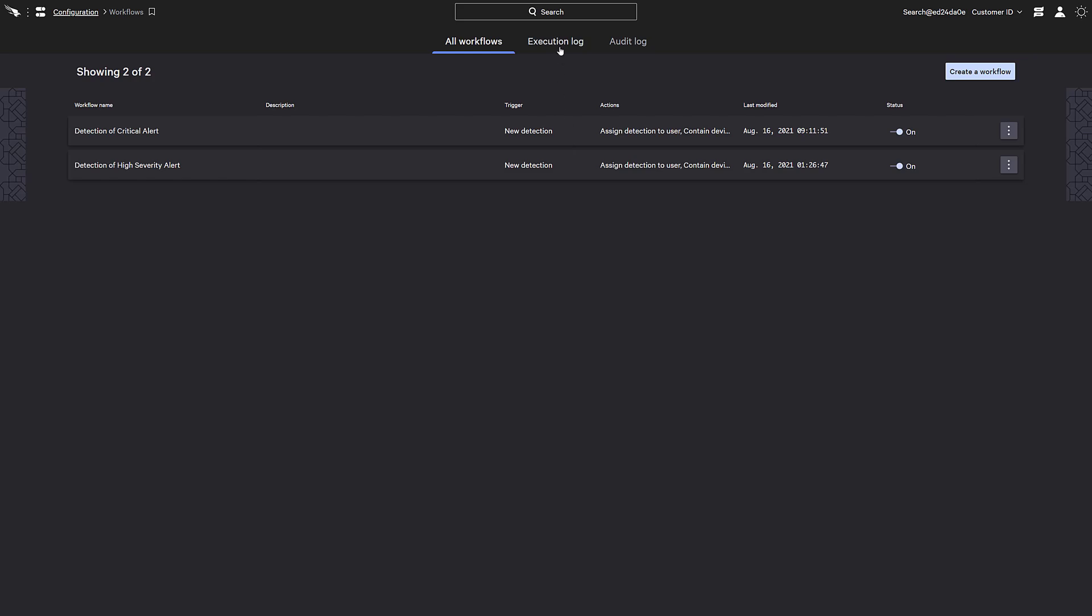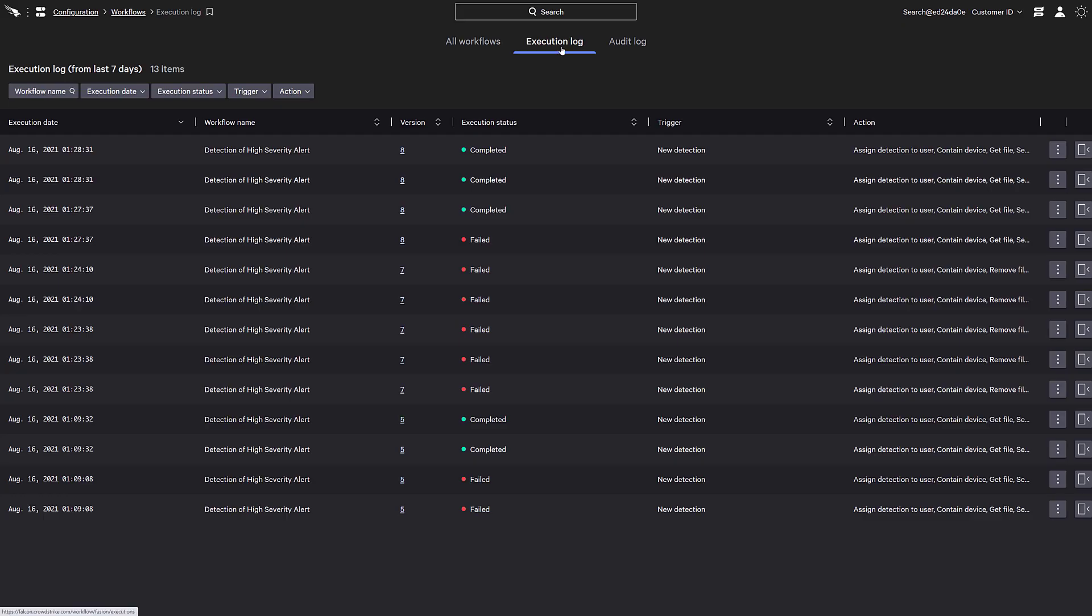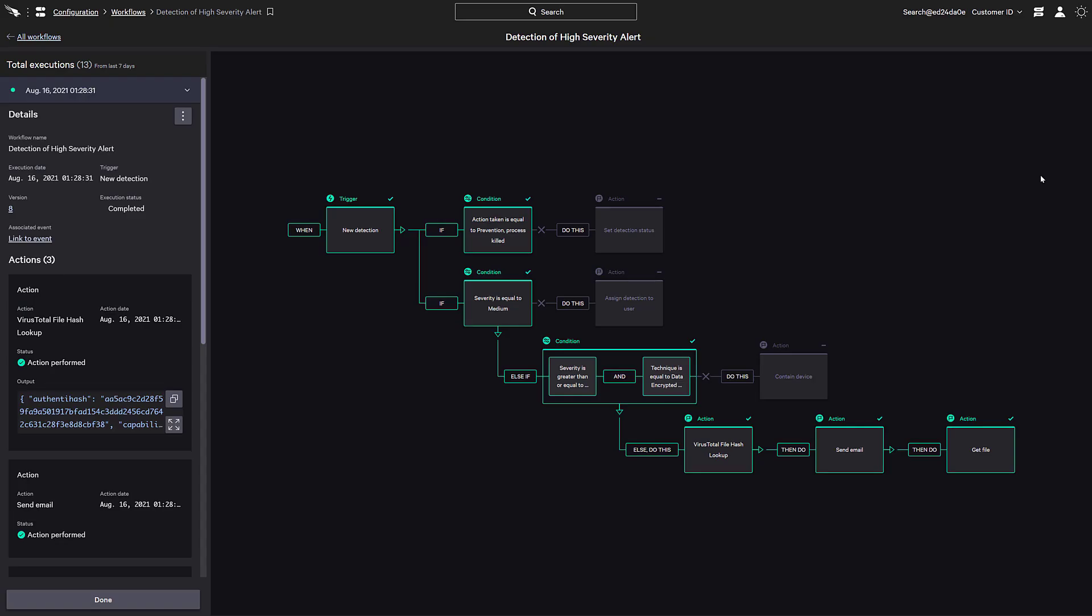One more thing that's very cool is the execution log. This log shows all the workflow executions within the environment. When we view an execution, it provides a visualization of the path taken by a workflow.